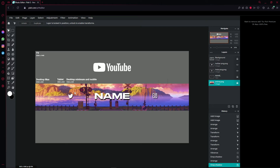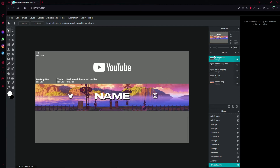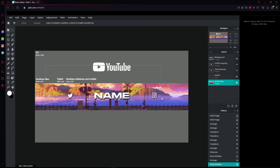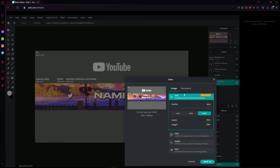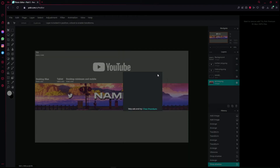This is how the final product looks — just add your name next to each icon. After you're done with everything, go to 'File,' press 'Save,' drag the quality all the way up to 100, press 'Save As,' save it wherever you want, and that's it.